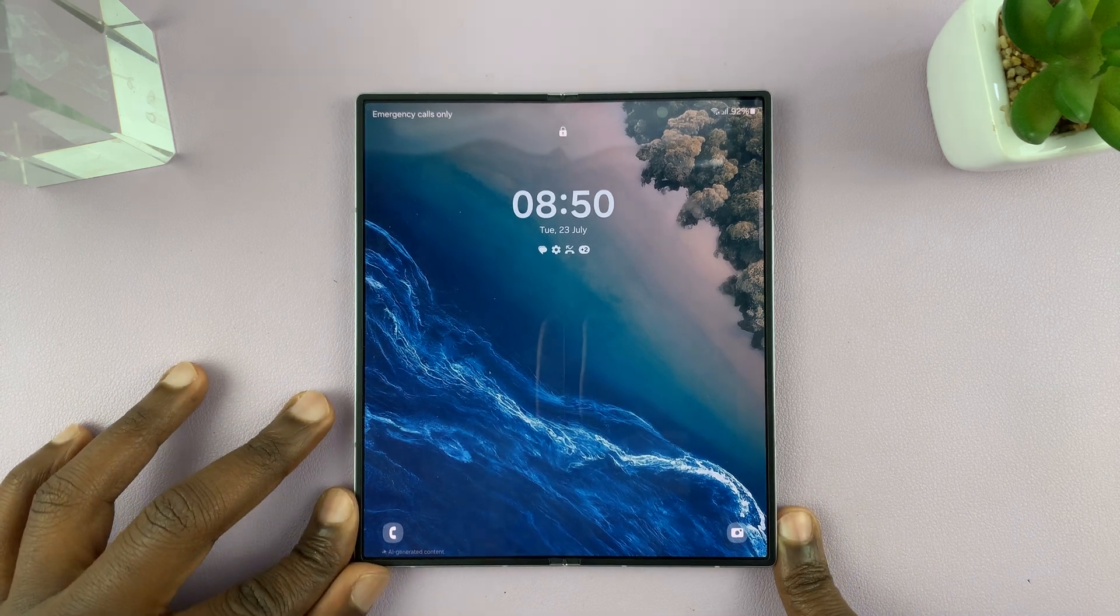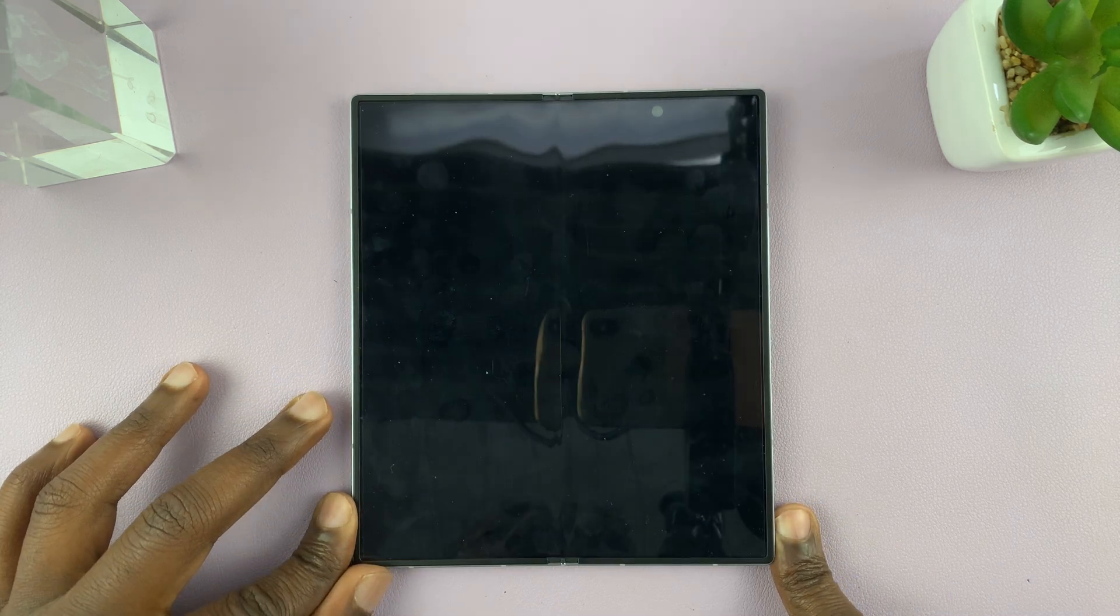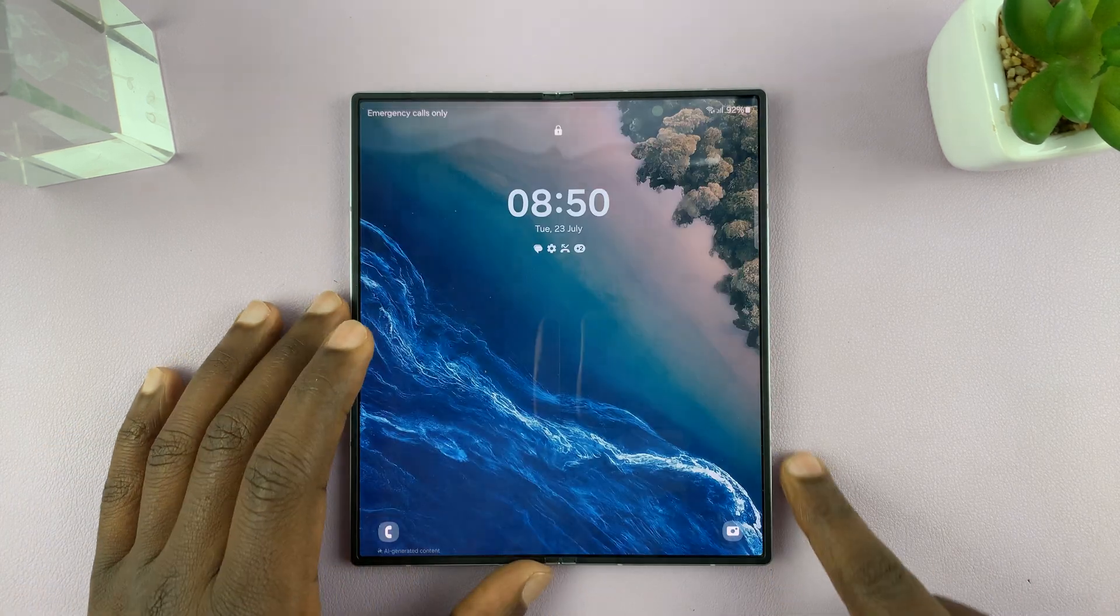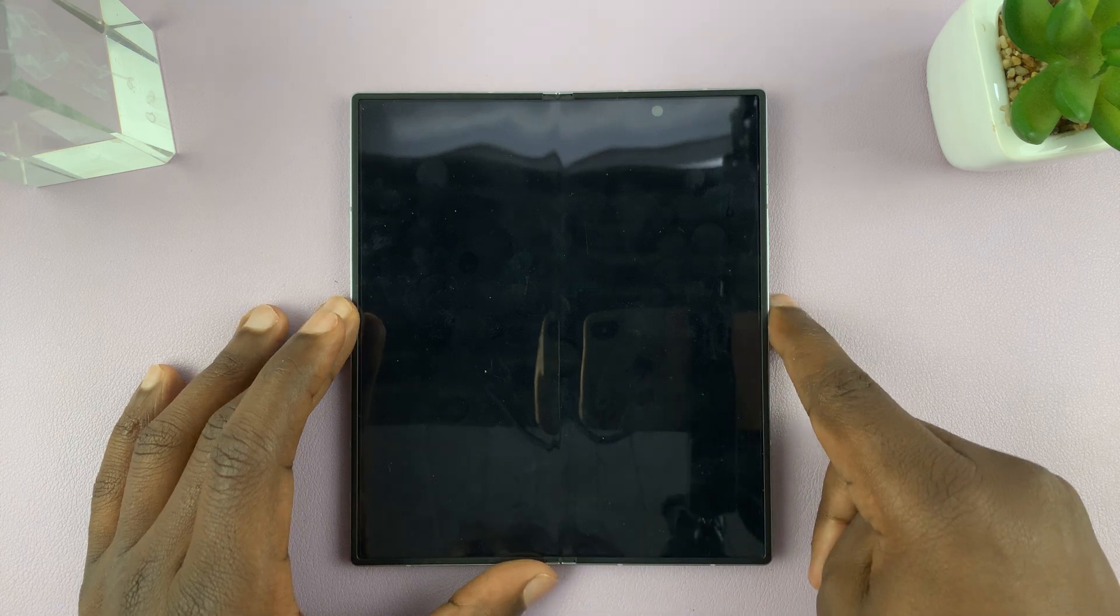I have the Samsung Galaxy Z Fold 6. Let me show you how to enable Dolby Atmos.